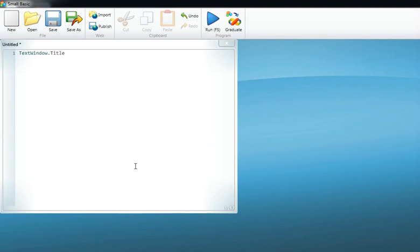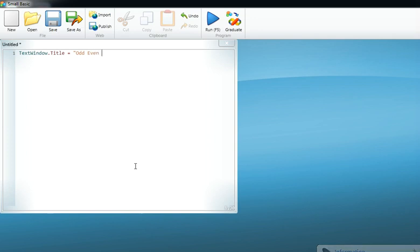This can be done by TextWindow.Title, and I'm giving the title 'Odd Even Finder'. Now let's ask the person who is running the program to enter any number.